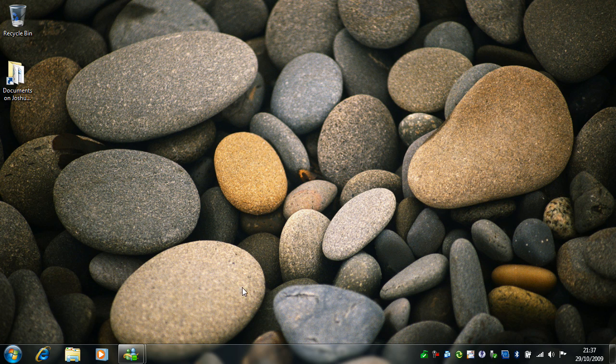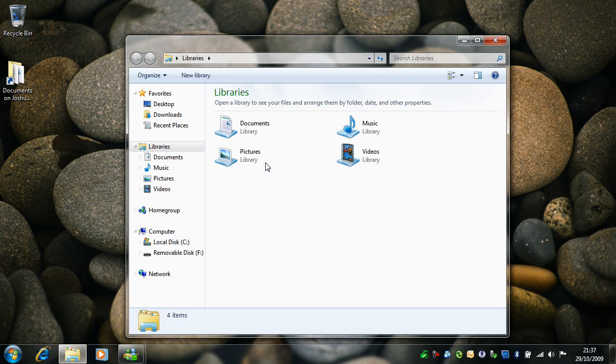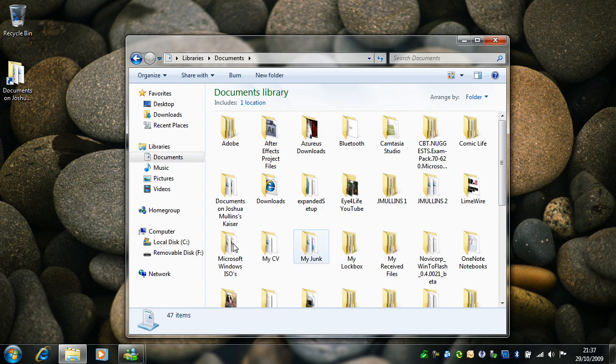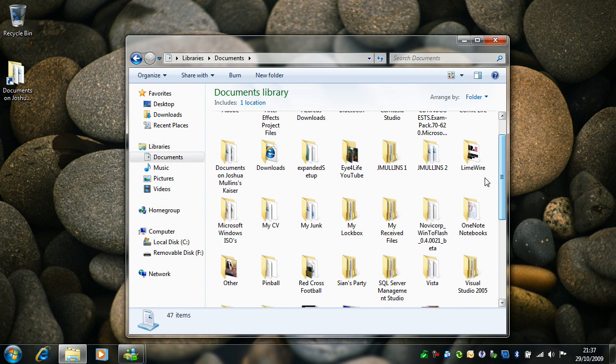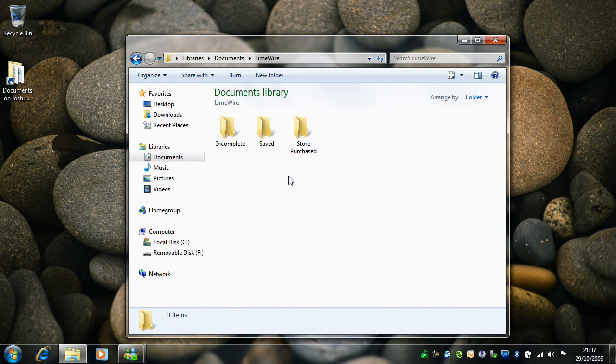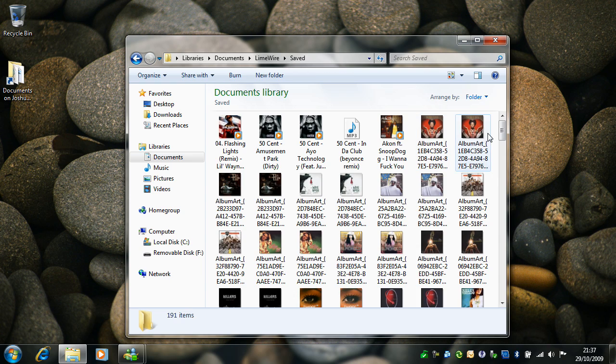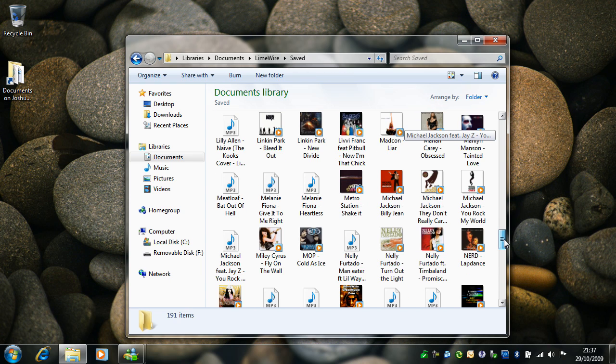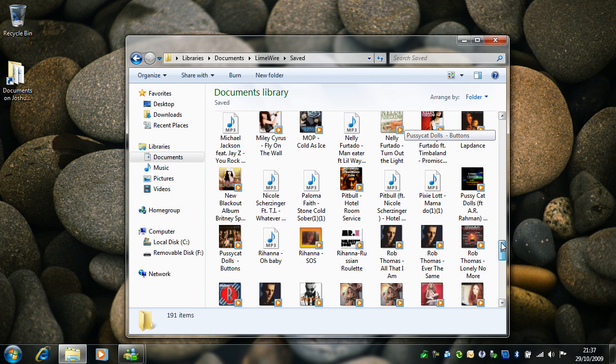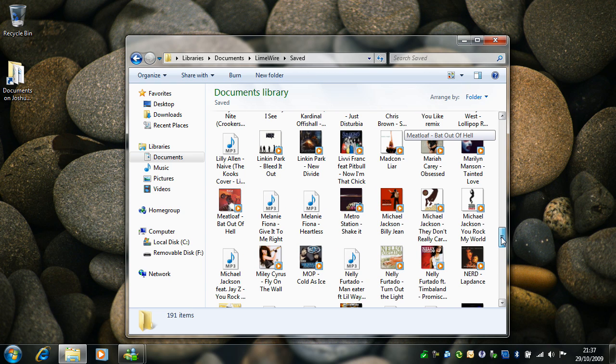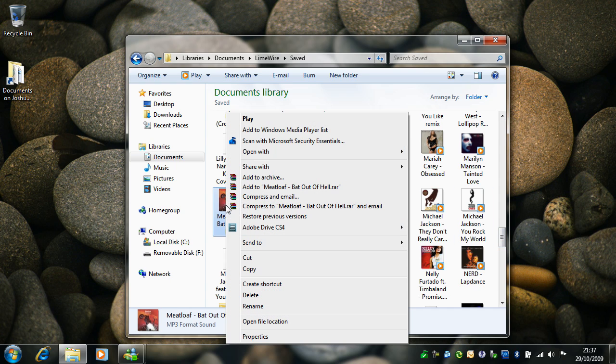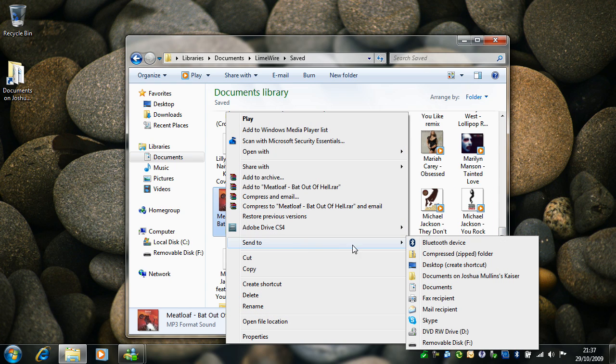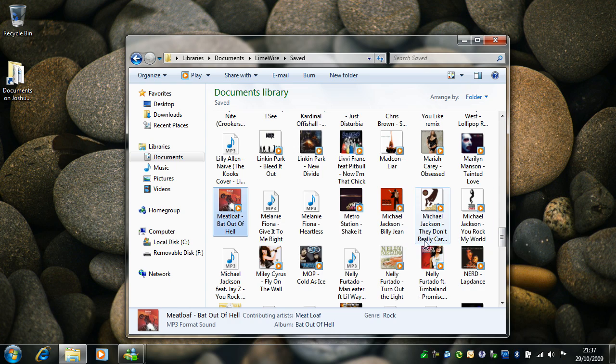So to get started, find a file that you want to send to your mobile device. Right-click on it and go to send to and then Bluetooth device.